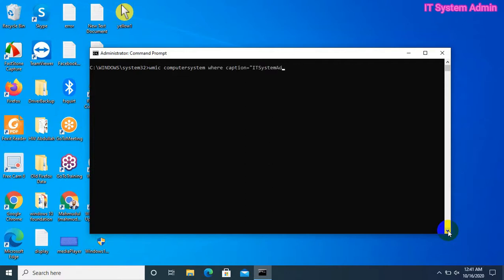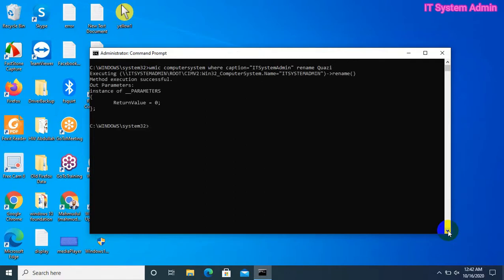Type the rename command with the new desired name. Hit Enter. The computer name has been changed from 'IT System Admin' to 'Kadhi'.